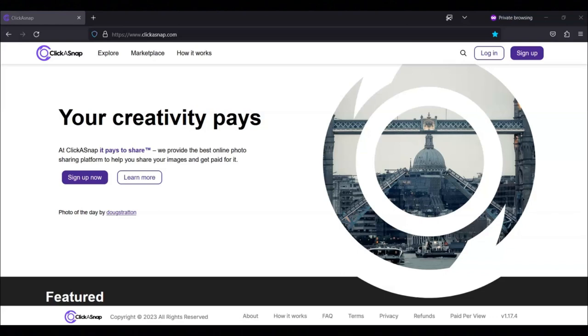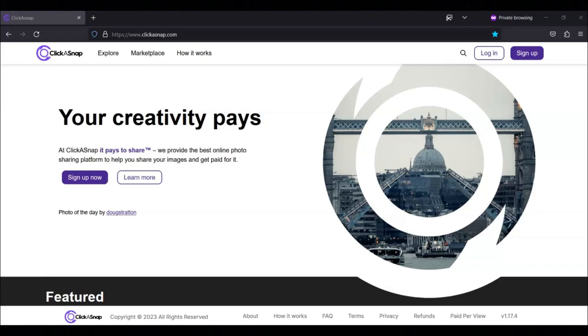With ClickaSnap, you get paid when people view your photos. To get started with ClickaSnap, first you will sign up and then upload your photos. After you sign up and upload your photos, ClickaSnap will show your photos to people that visit their site.